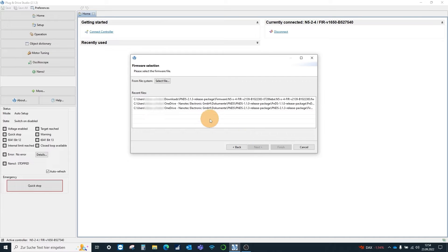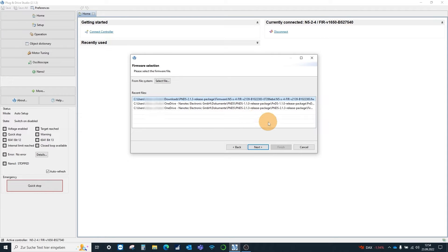Now we select the update file for the N524 and start the update via flash.